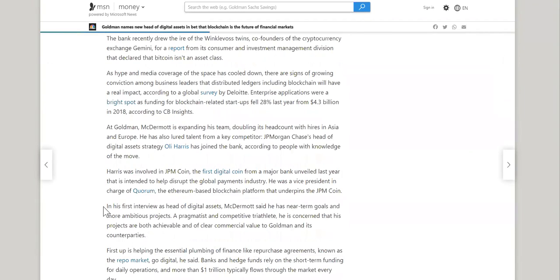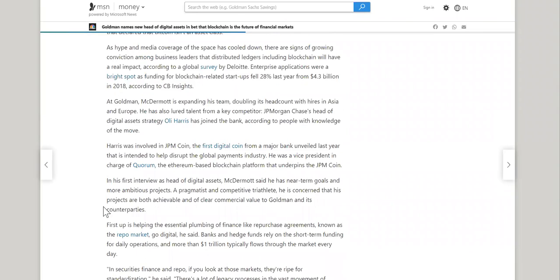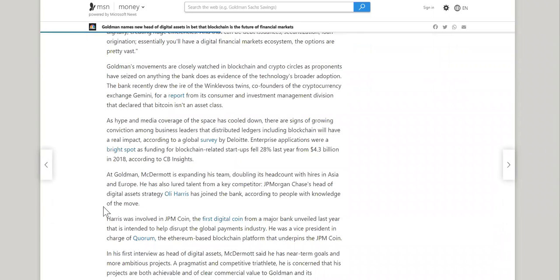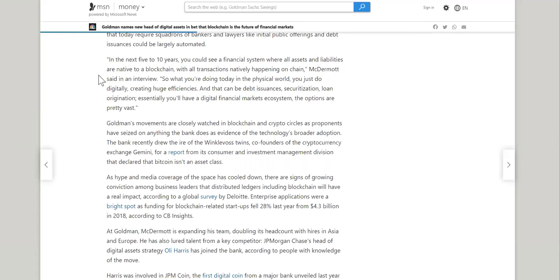The first one I wanted to share is, so in the next five to 10 years, you could see a financial system where all assets and liabilities are native to a blockchain, with all transactions natively happening on chain, according to McDermott. So what are you doing today in the physical world? You just do digitally, creating huge efficiencies. And that can be debt issuance, securitization, loan origination. Essentially, you'll have a digital finance market ecosystem. Options are pretty vast.